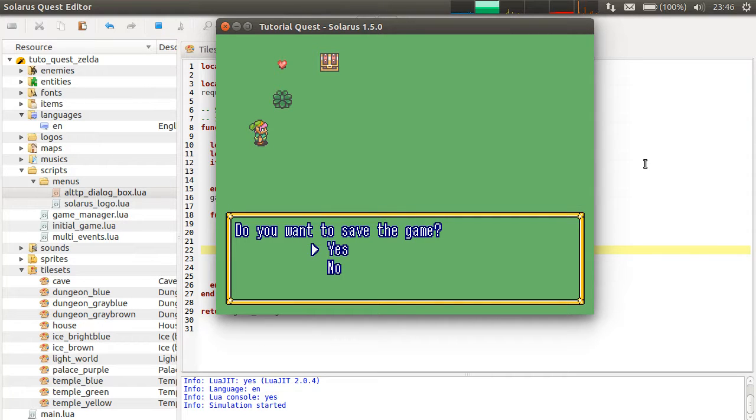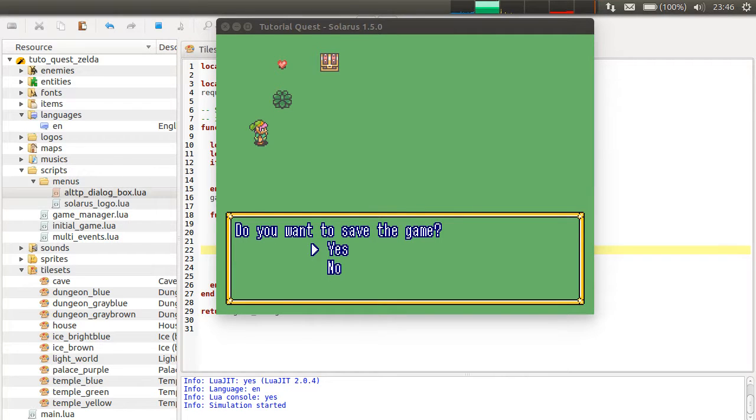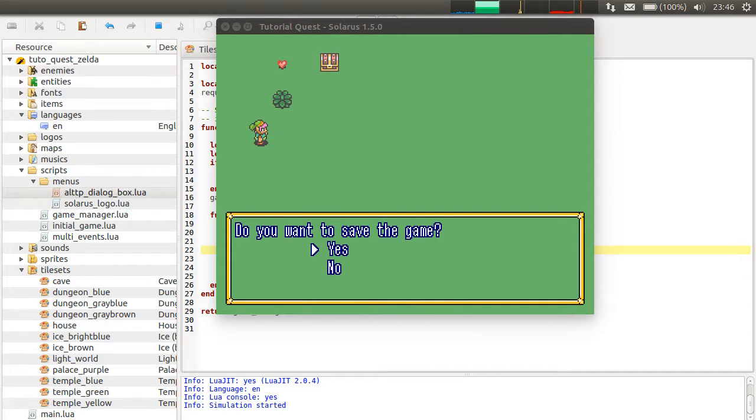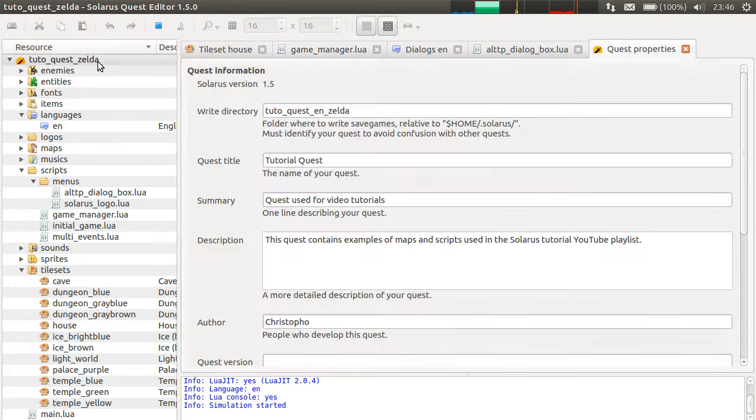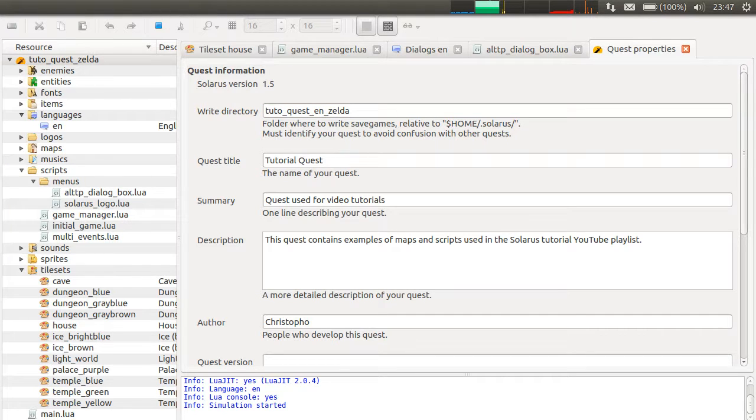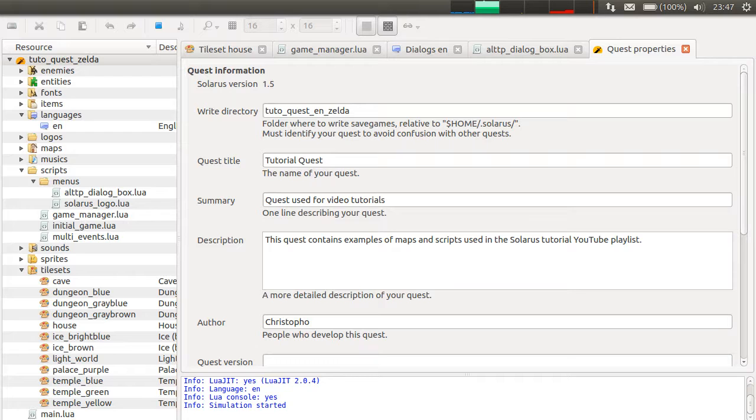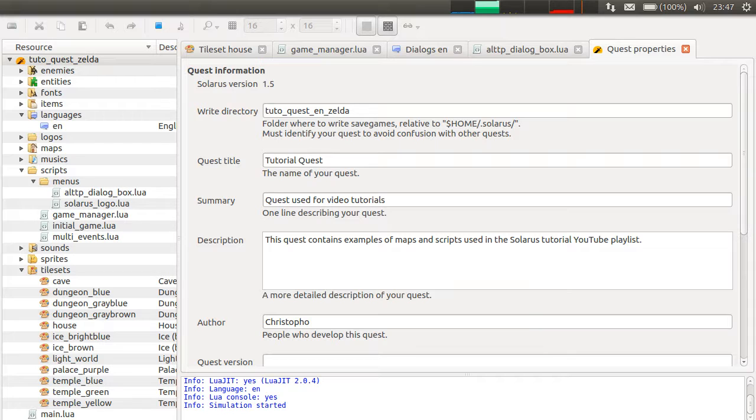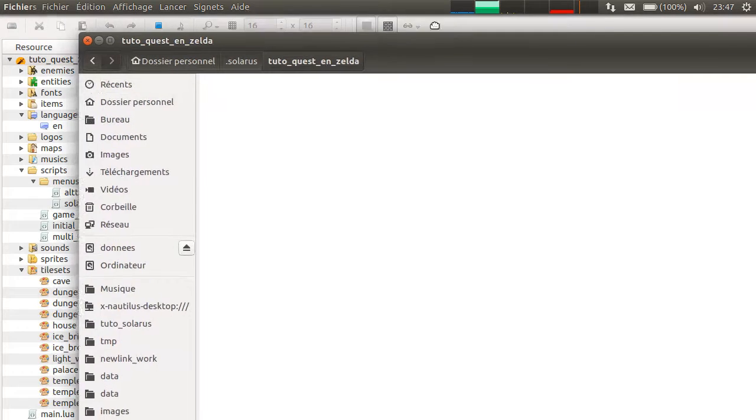Do you want to save the game? Yes or no. And it will be saved in a very specific folder, which is your personal directory followed by .Solarus, the .Solarus directory, and then the right directory that you set in the properties here to make it unique, to avoid conflicts with other Solarus games, other Solarus quests that might be installed on the computer of your users. So in this example, tutor_quest_en_zelda. Here it is. The folder is empty for now.